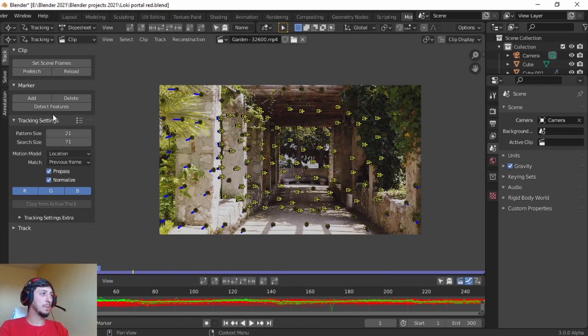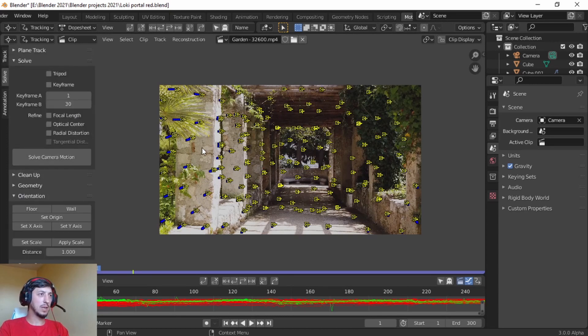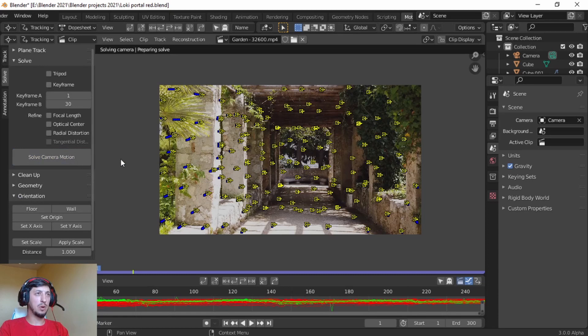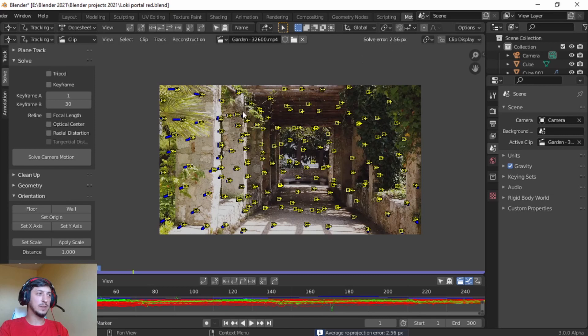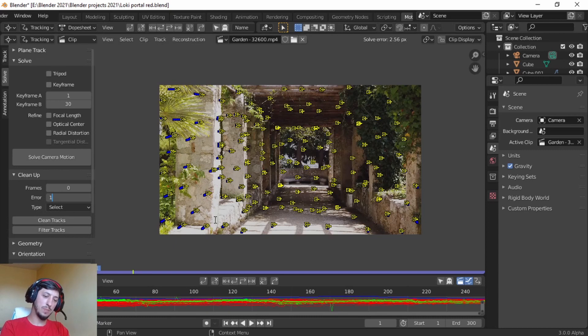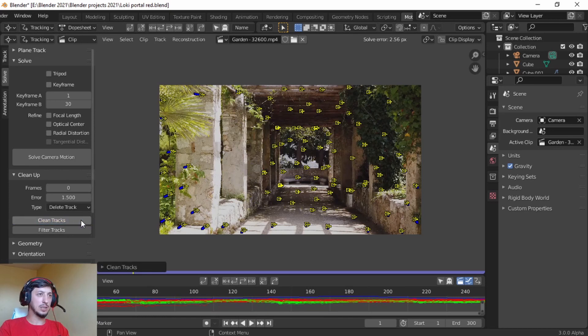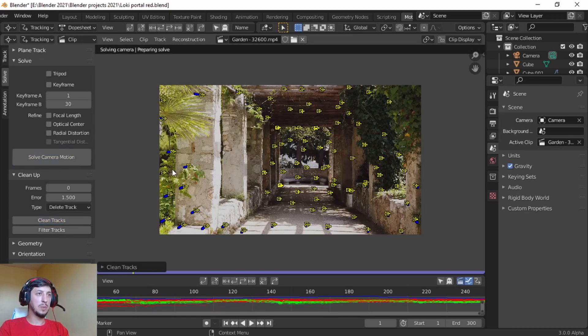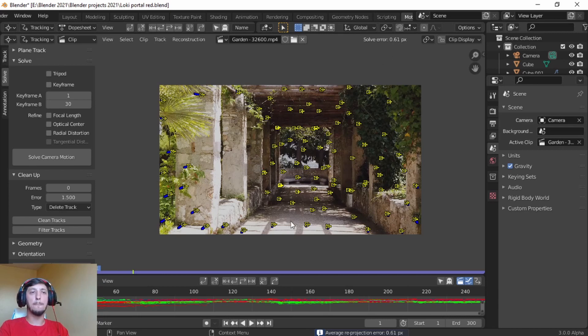Lovely. Solve, press A to select all, solve camera motion. We've got an error of 2.56. Let's clean up a little bit, error of 1.5. Delete tracks, clean tracks, and now solve camera motion again. 0.61, perfect.